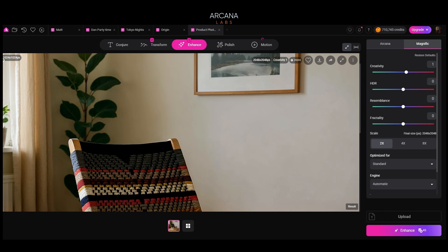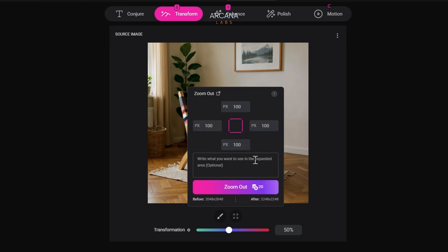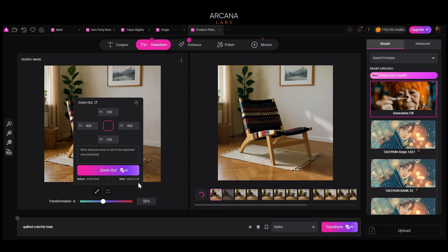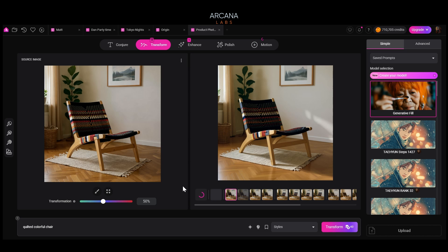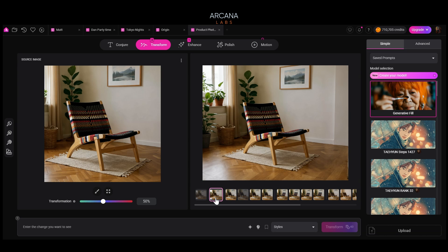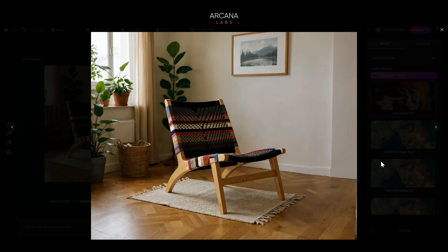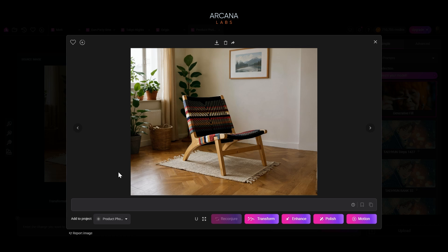Editing your image with zoom out and in-paint. Let's take the enhanced image and continue editing it by sending it to Transform. We're going to select Zoom Out, which allows us to expand beyond the boundaries of the image. Let's add 400 pixels to the right and left, render a few, pick our favorite. The room's now a little larger — I think this is the one I like. It's a nice clean zoom out, a more charming composition.